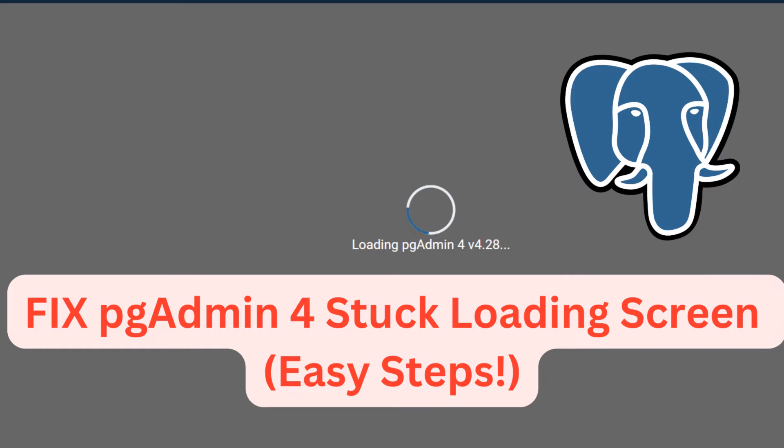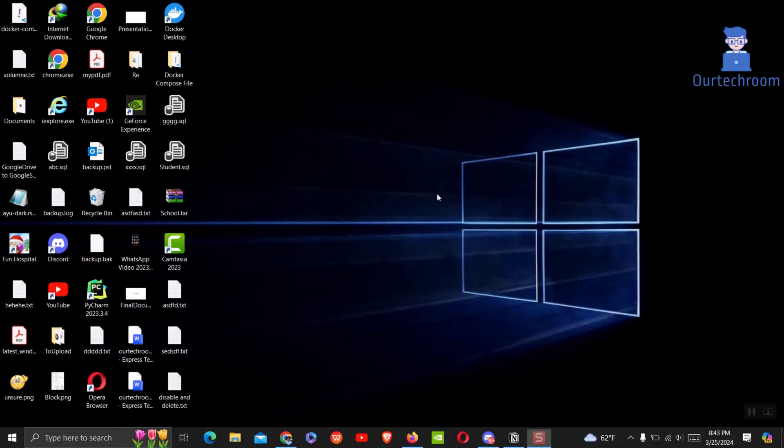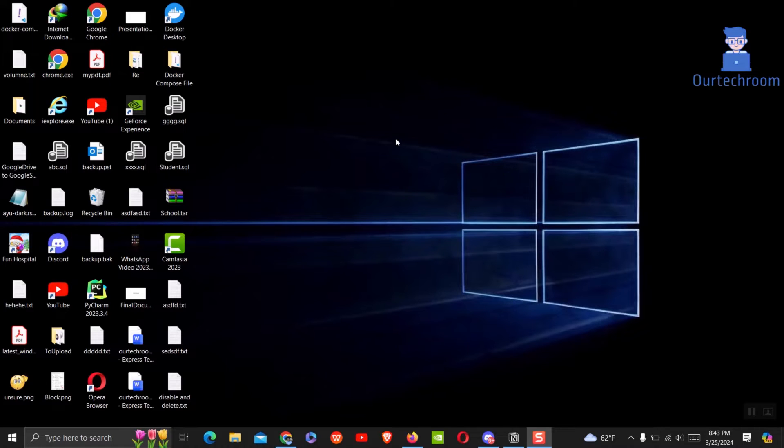This comprehensive guide walks you through troubleshooting steps to diagnose and fix the problem quickly and efficiently. Whether you're encountering this issue for the first time or have been struggling with it for a while, this tutorial provides clear instructions to get pgAdmin 4 up and running smoothly again.